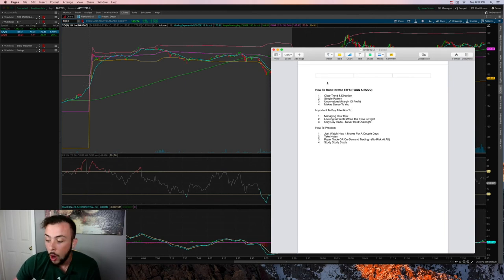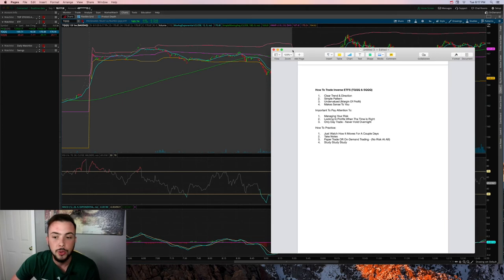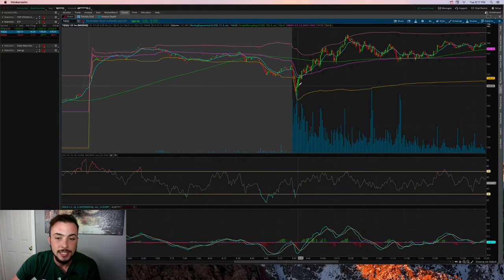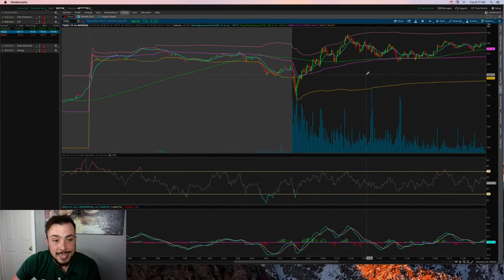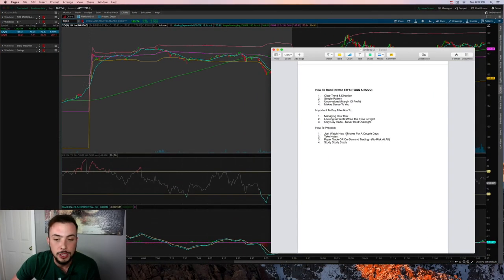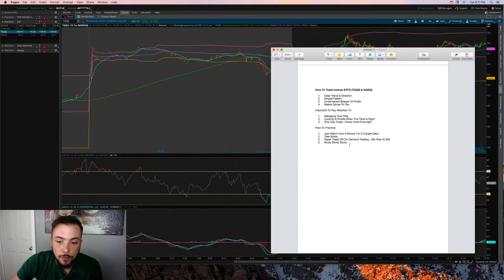I only day trade these ETFs because they are decaying ETFs — they're leveraged, which means they decay over time. You definitely don't want to hold these for a long-term swing trade. If you do plan to invest in these ETFs, consider getting in during the day and closing all your positions before the market closes.